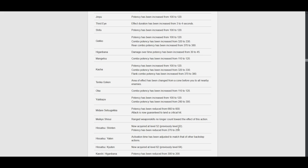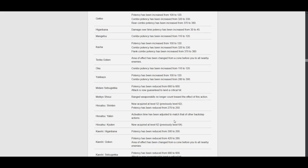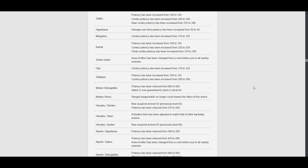Hisatsu Yaten. Activation time has been adjusted to match that of other backstep actions. Huh? I guess there was a little delay or something when you use that. Just minor. Kind of whatever. It's quality of life anyway. Hisatsu Kuten. Now acquired at 62. This is complete whatever.